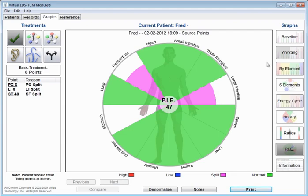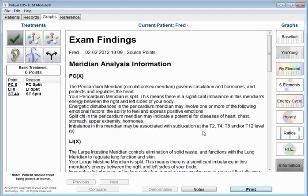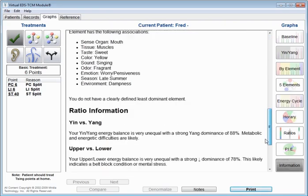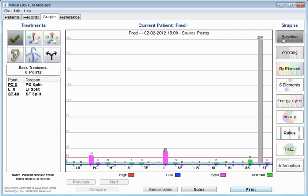So that gives us a little bit of the basics in how to use the virtual EDS TCM module. There's also an information screen that gives you printed information about the imbalances that were located, what they do and what they mean. And then based on this, once you've treated the patient, you can of course run this exam again or run it in the future and compare to see how the patient has been doing. So that's just a little bit about how to use it. If you have any further questions, then please go ahead and contact us and let us know how we can help.